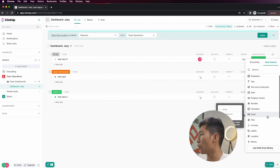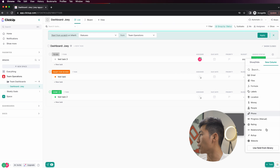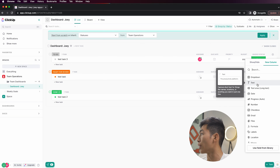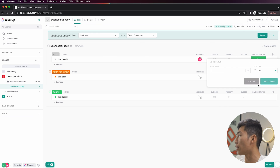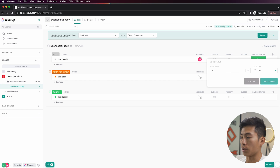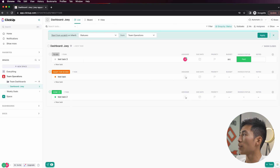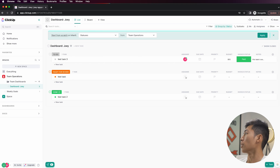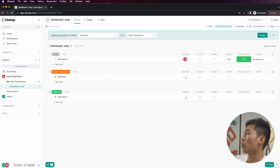Let's take a look at one more column we could use. Let's say we want a notes section — so we choose Text, call it Notes, and click Add Column. Right here you'll basically be able to put any notes on the task, so we'll say this task is whatever, click Enter, and that way the person can go in and see the note that you put on there.